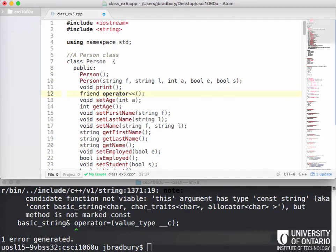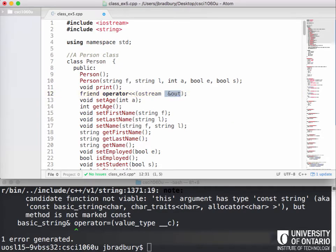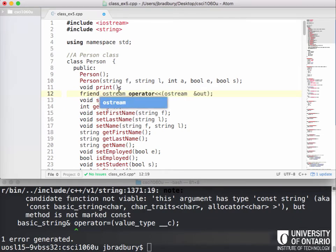Here's what's interesting about this one. The operator takes as a parameter whatever is on the left-hand side. With 'cout << p2', what's on the left is cout — which is actually what's called an ostream. So this is where you need to know what you're working with. That means we actually need to return an ostream, specifically a reference to an ostream.